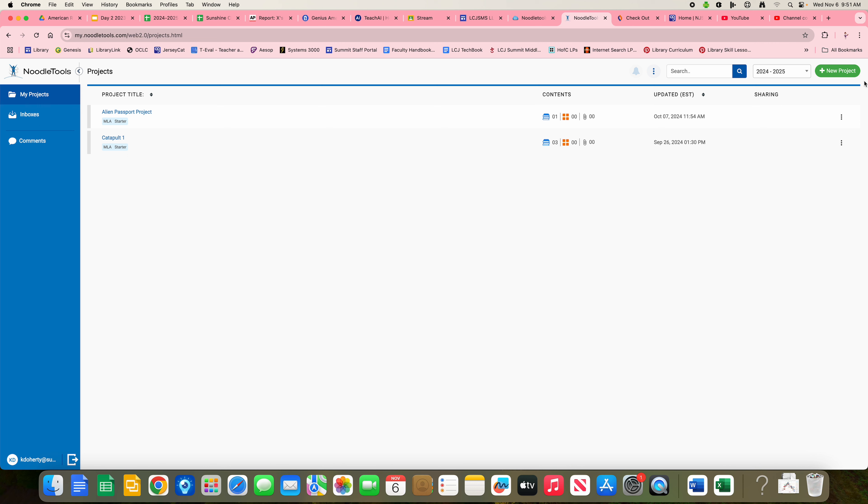If we go up here to the upper right hand corner, there is a green button that says New Project. You want to click on that.